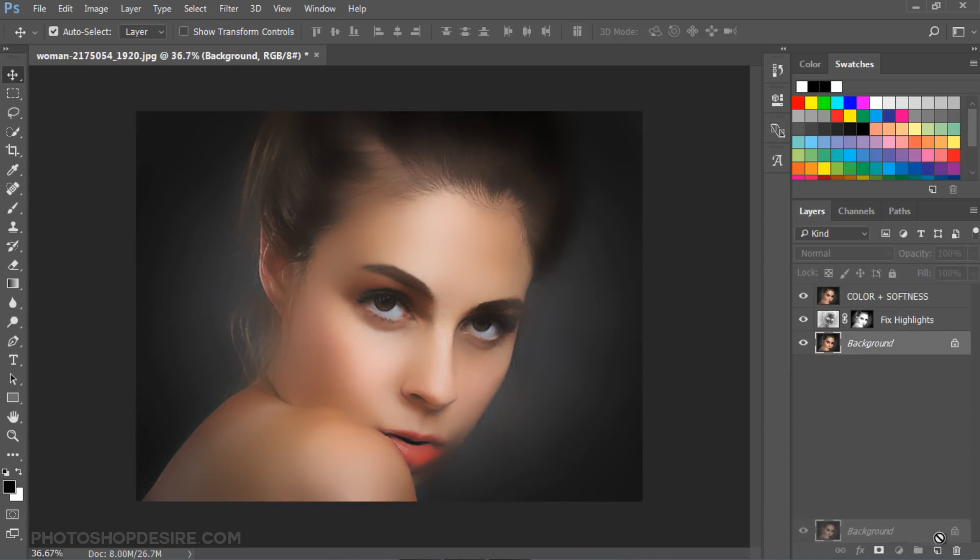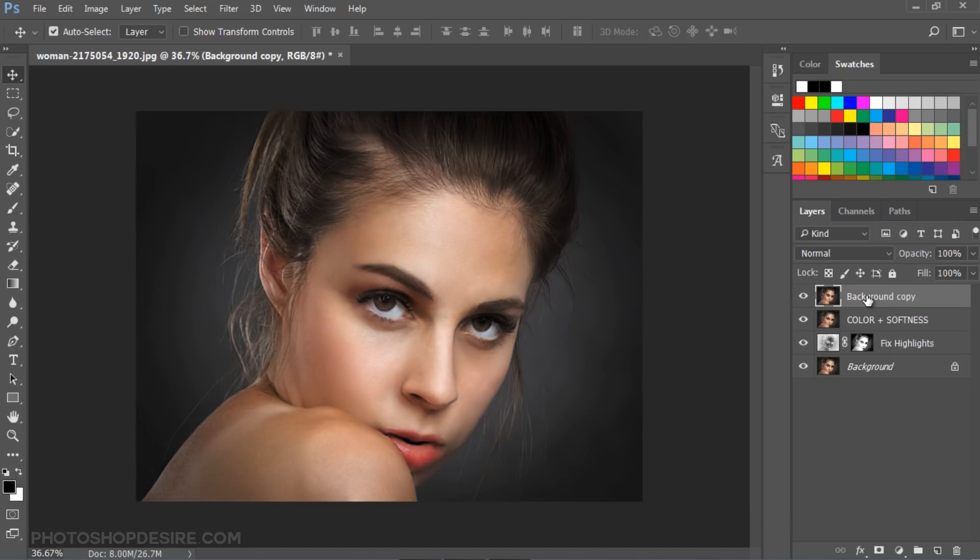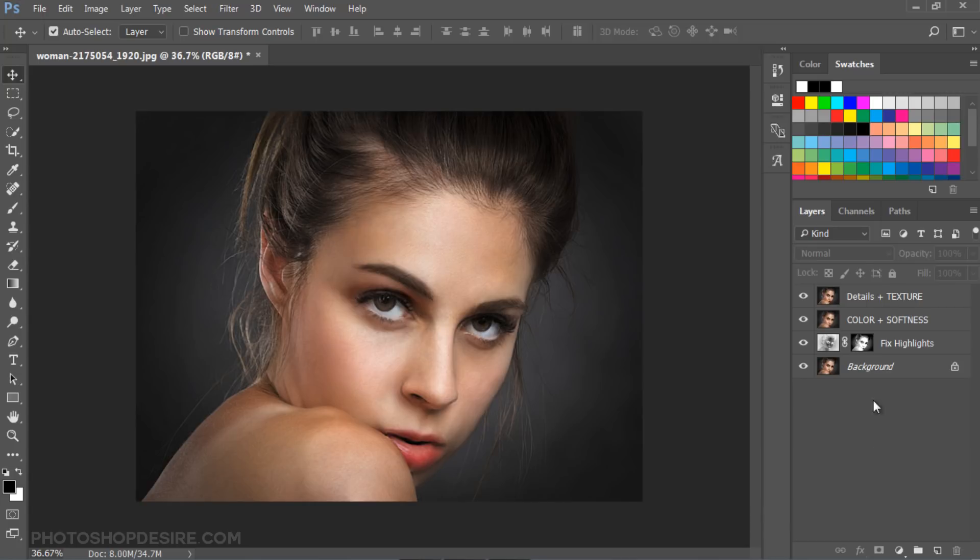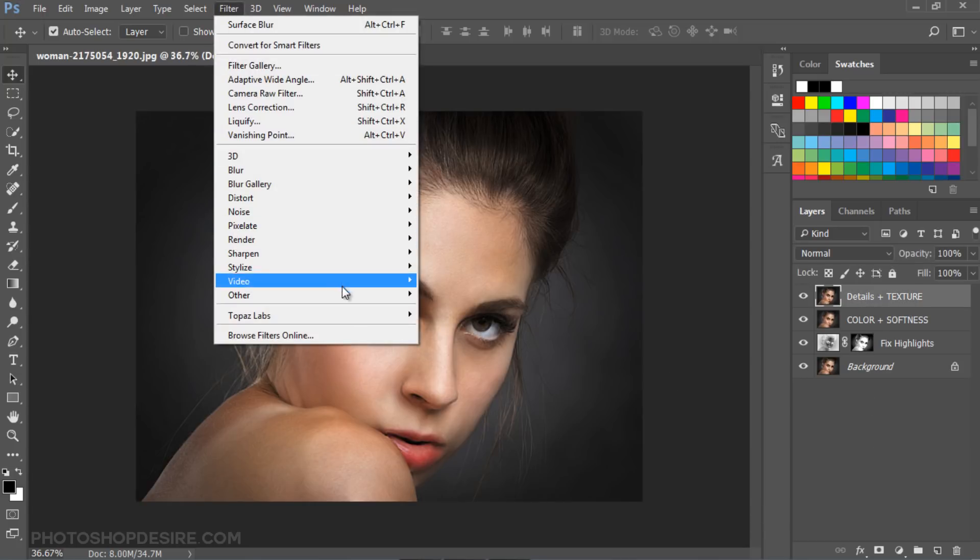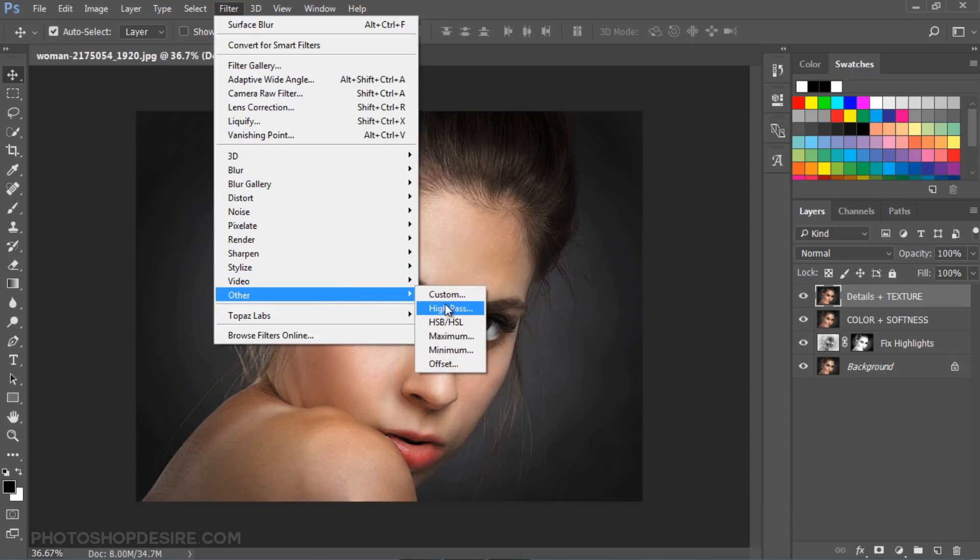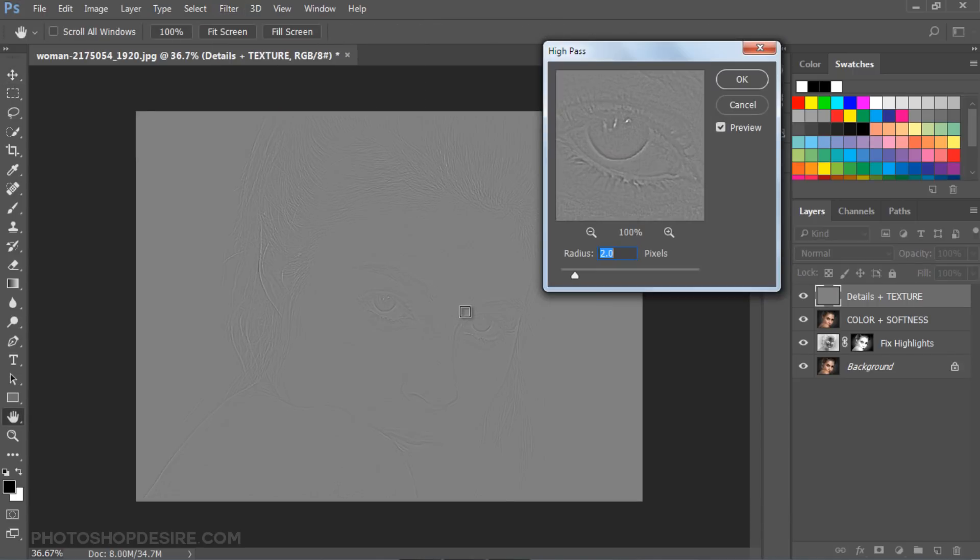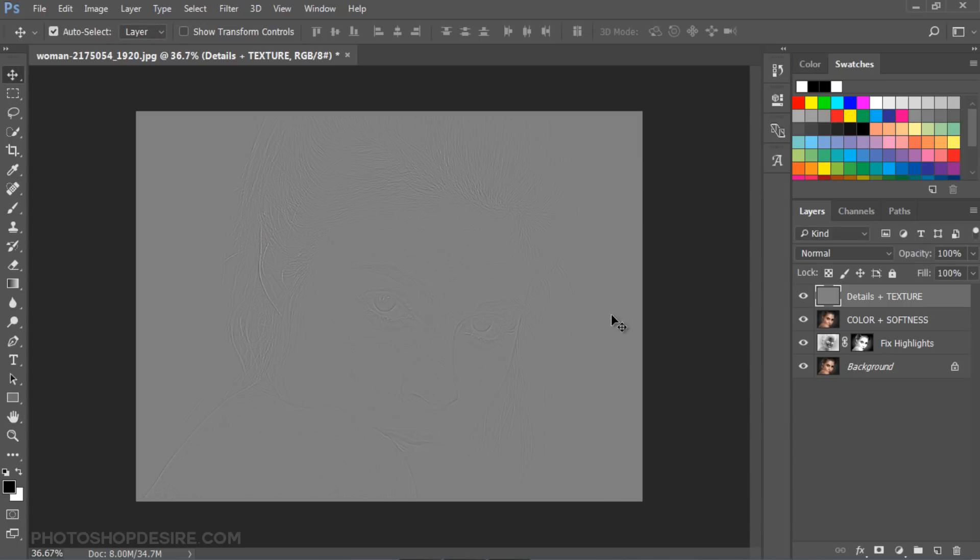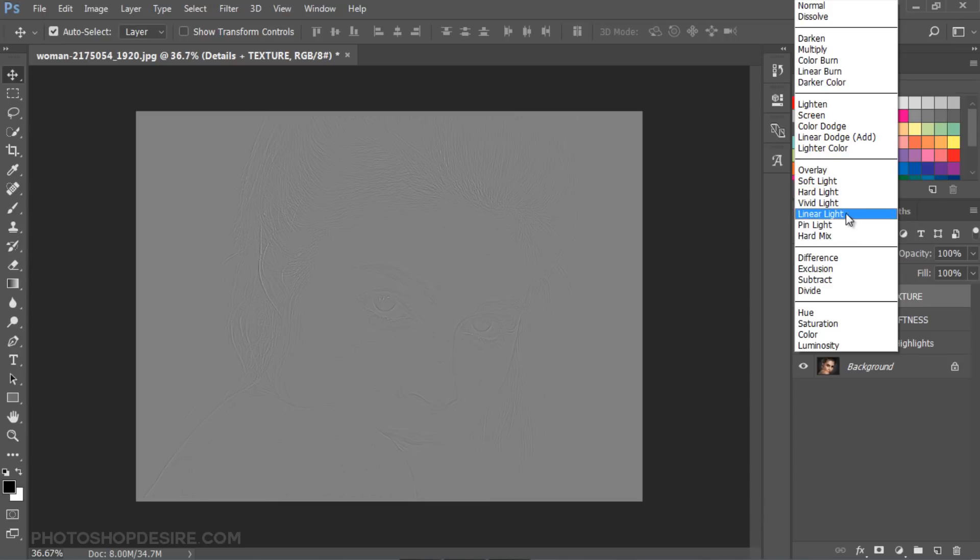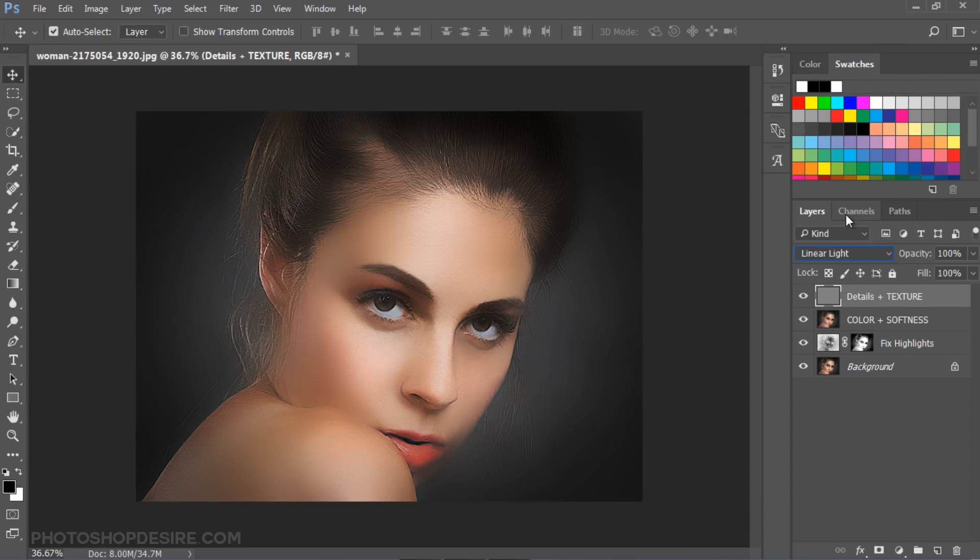Duplicate the original layer, then move it to the top. This layer will be used to restore the details. Go to Filter, Other, select High Pass Filter. Adjust the Radius to 2 pixels. Change the blending mode of this layer to Linear Light.